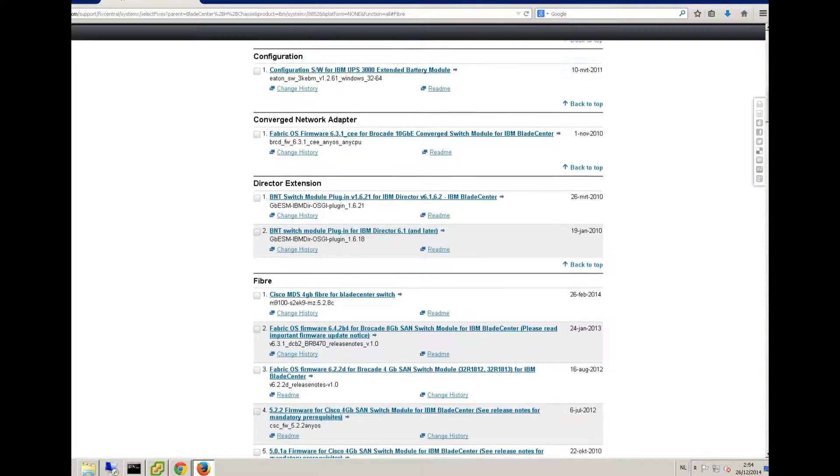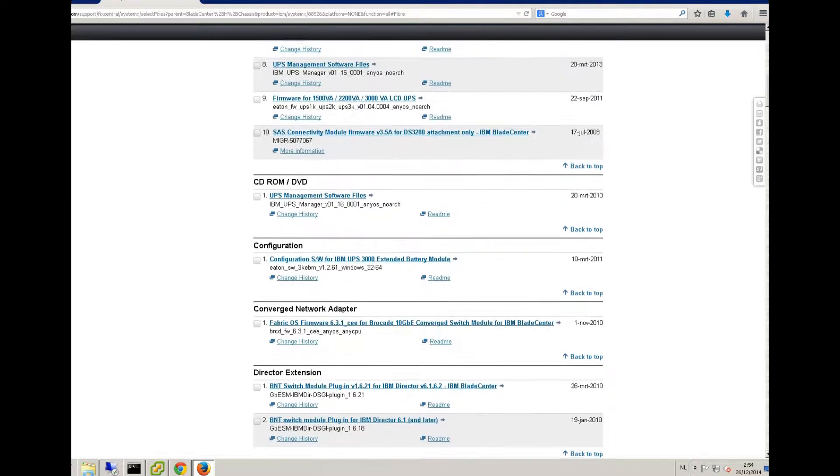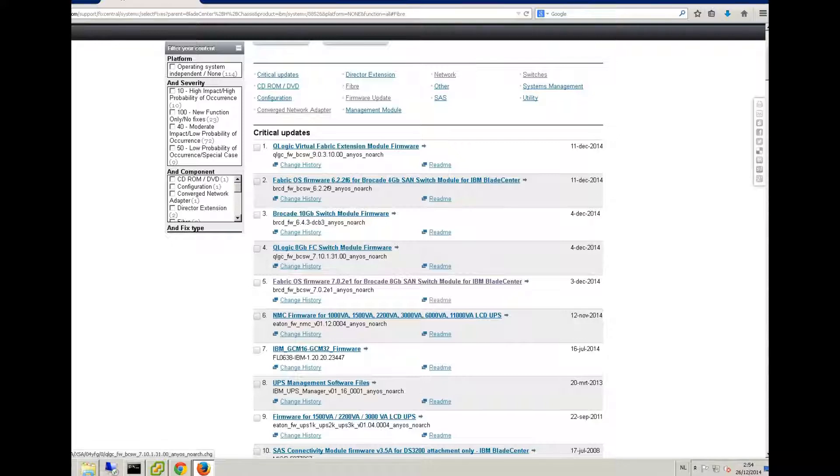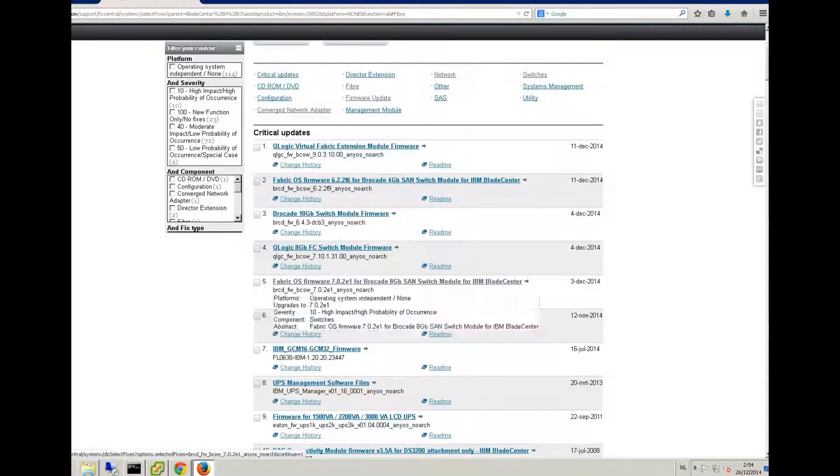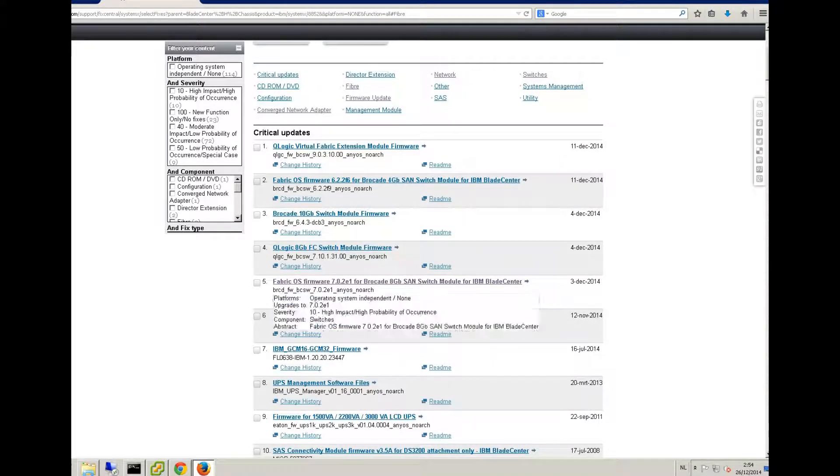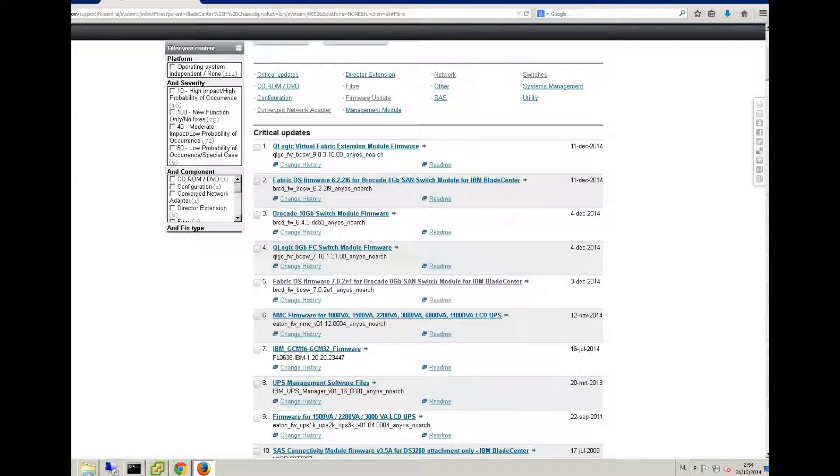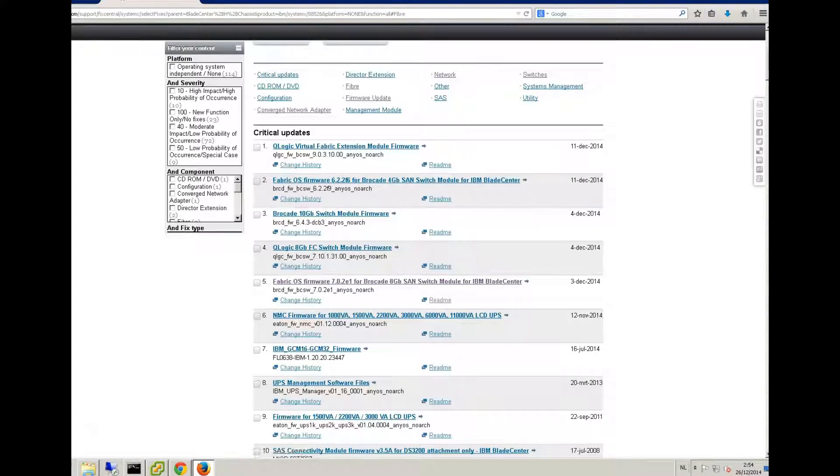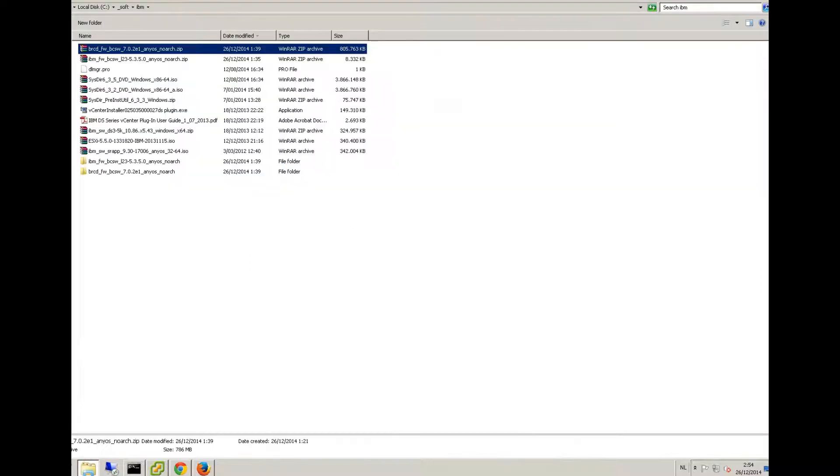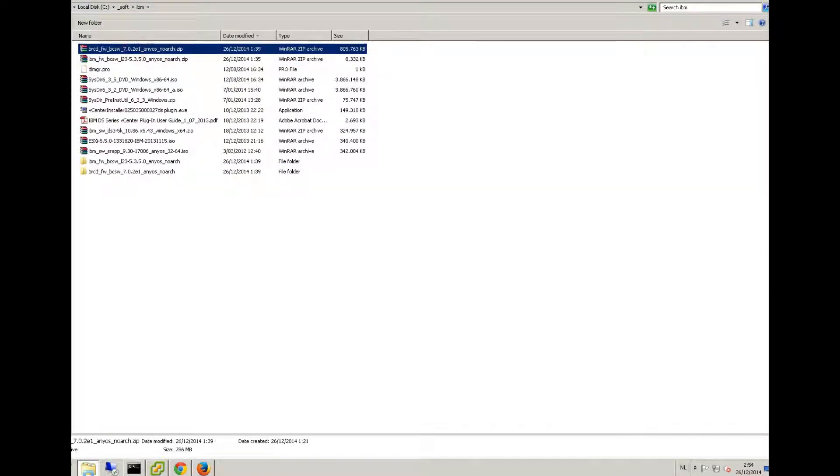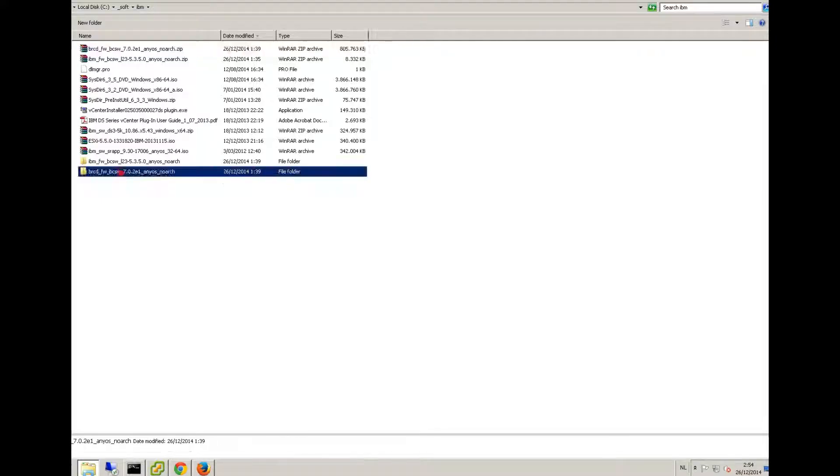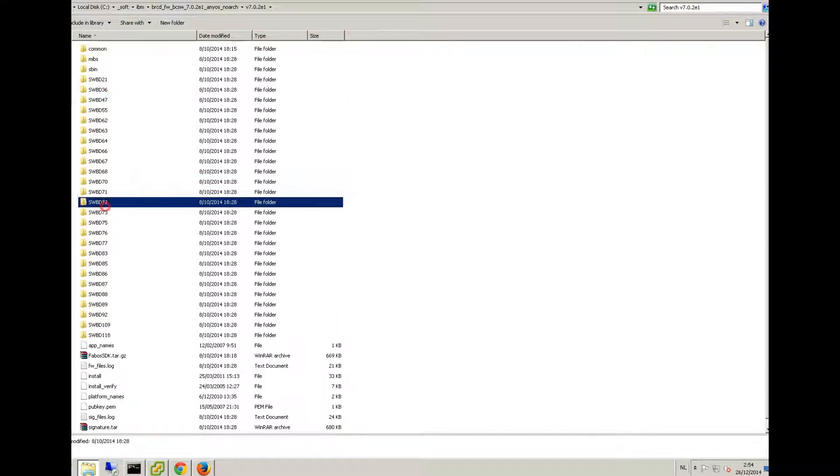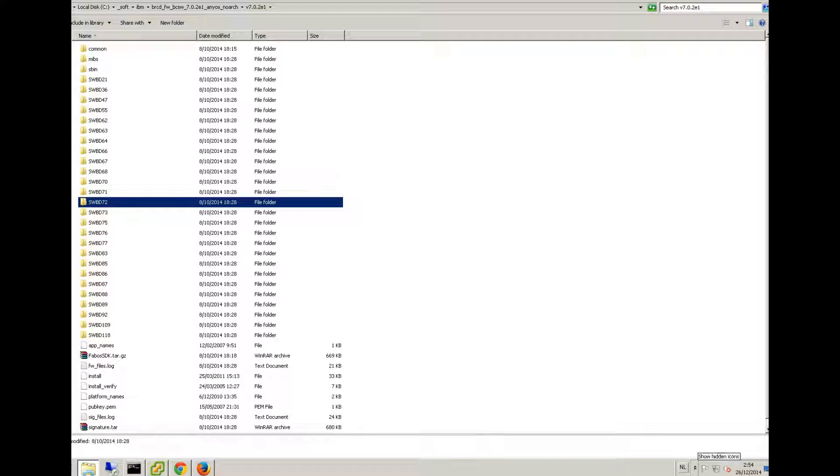Now if you look for the updates, the new version is 7.0.2. So you have to download the recommended firmware from your vendor. You can also go to Brocade, but they're on a higher level. I don't recommend it if it's not supported by the vendor. Once you download this zip file, you have to extract it to the folder of your choice, and then you can see that there is a version with all sub-maps in it.